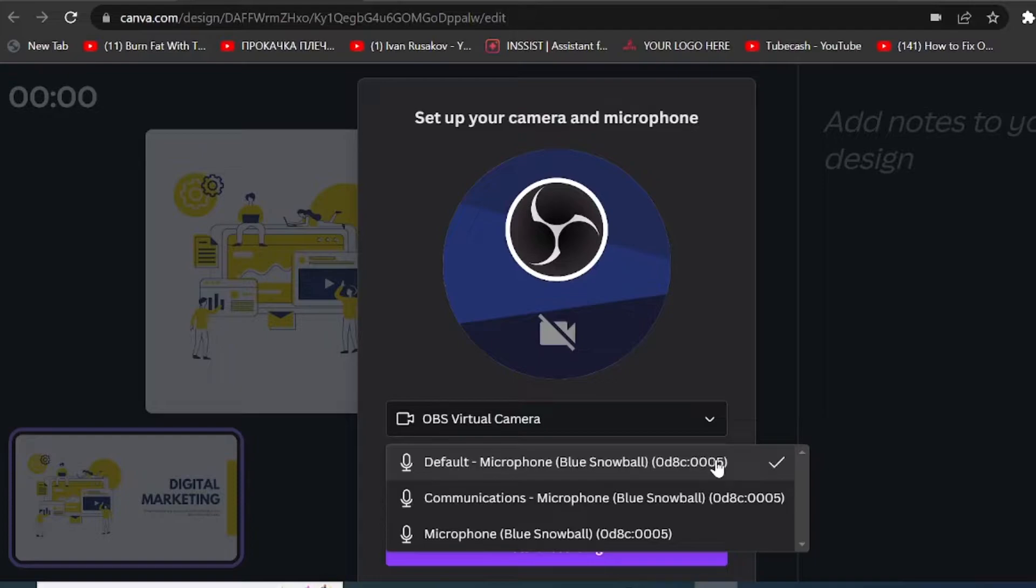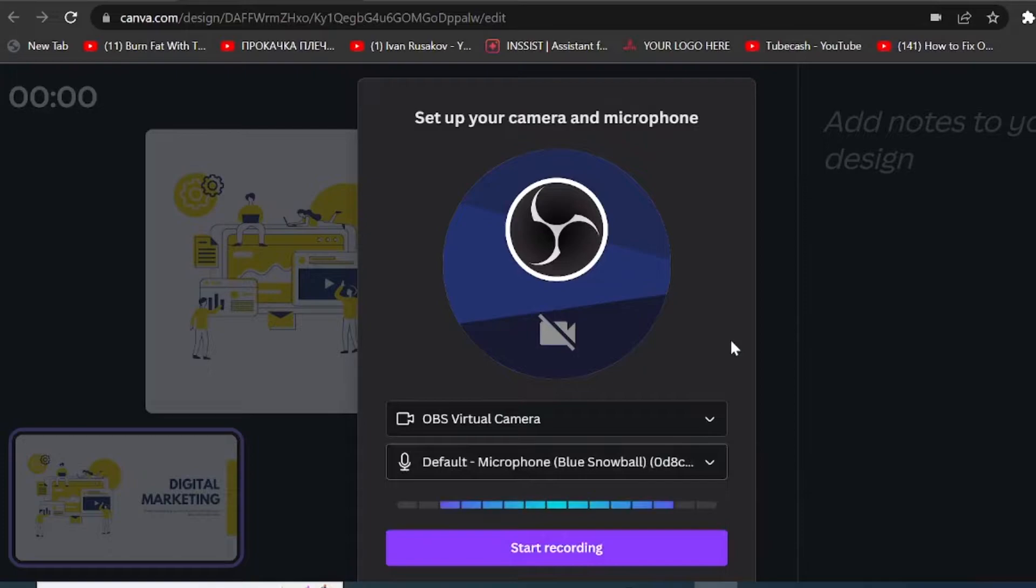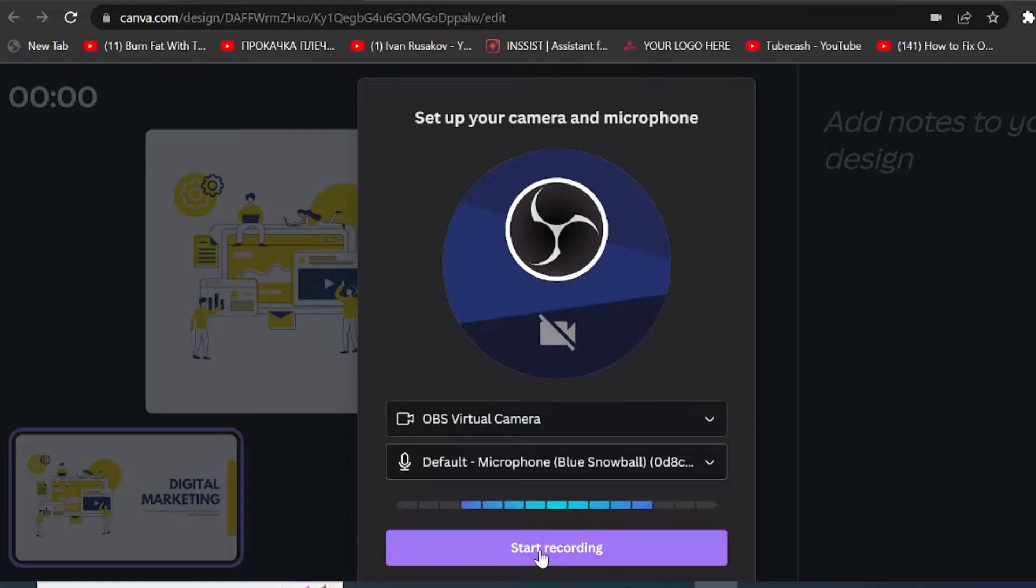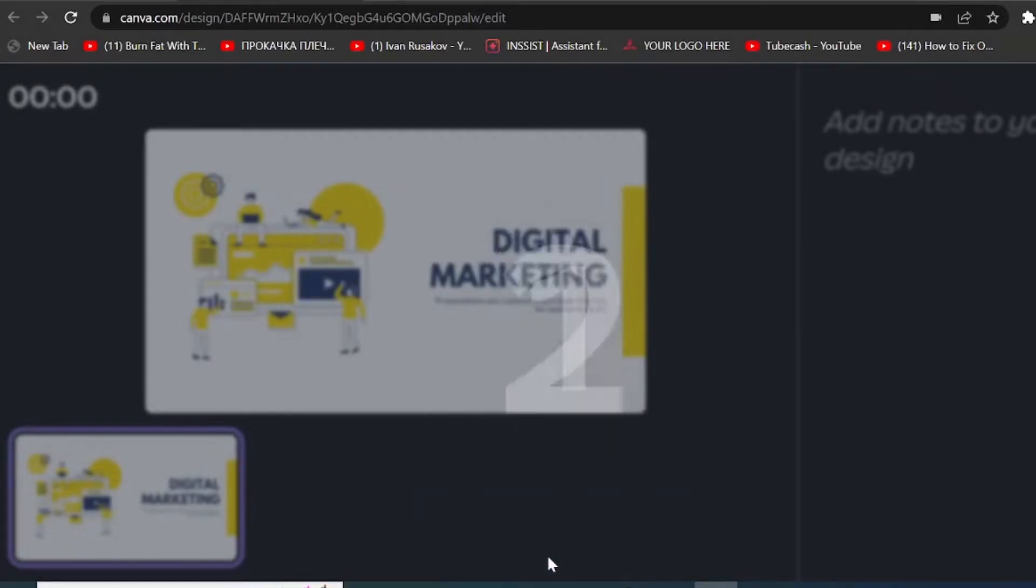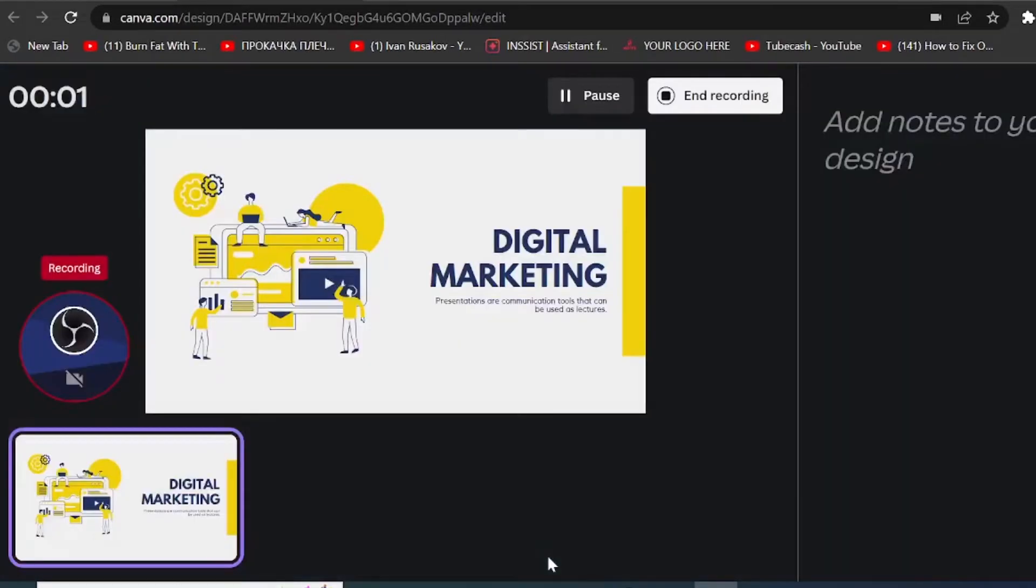So I have currently plugged my snowball microphone right here, so that it's selected right there. And if you have a camera, it will show your image right here. Now if you click on start recording, you see that there is audio incoming, so it's all good. Now click on start recording and it will start recording your screen in three seconds.